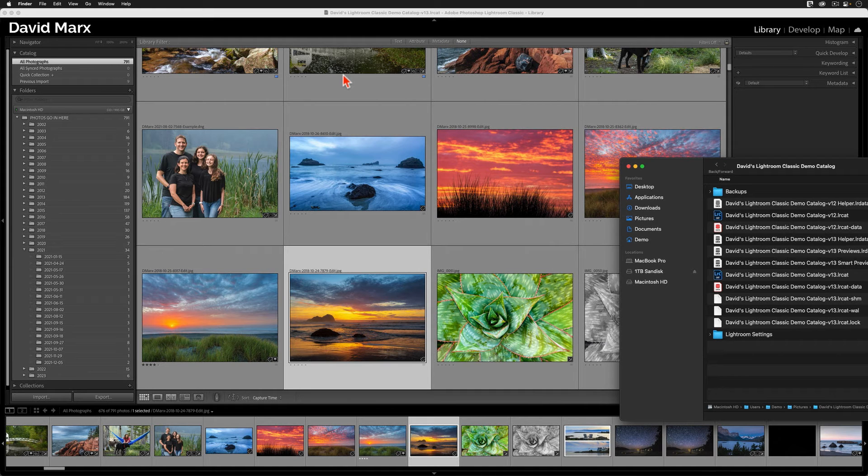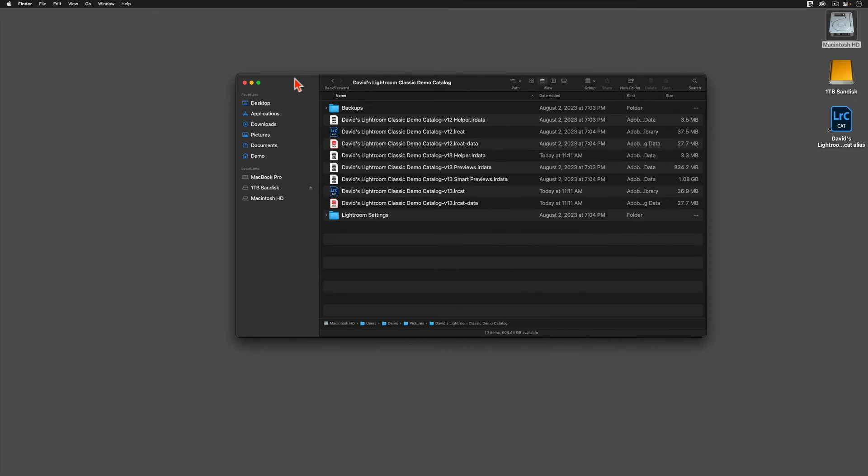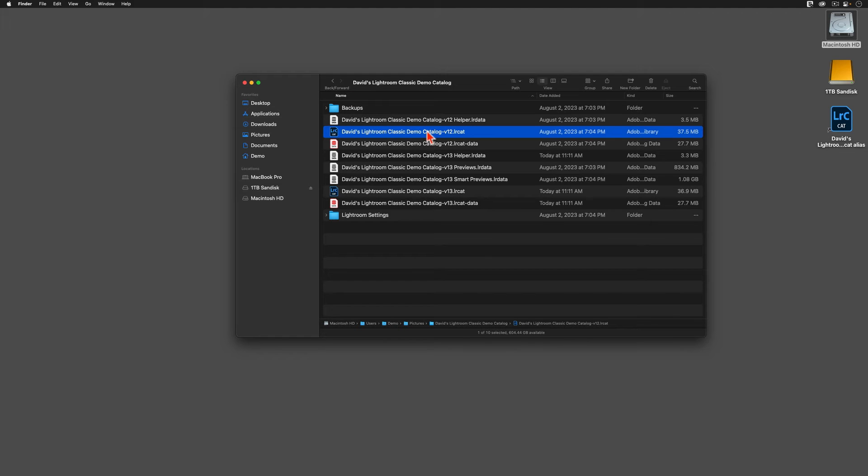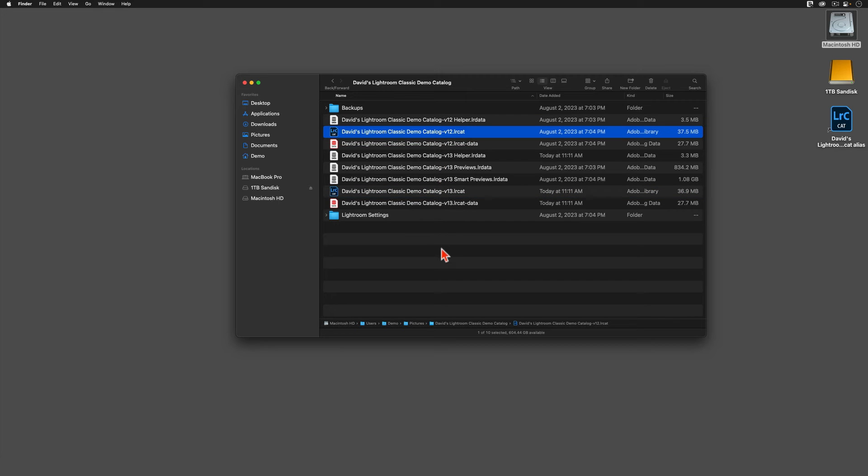Now, I'm going to click back into Lightroom, and I'm going to quit completely out of the program. In this window, you can see that there are now two separate LRCat files. This causes a lot of confusion, so let me explain why Adobe did this. Adobe intentionally left the old LRCat file, the one I was using in the version 12 days, untouched for two reasons. First, they left this file alone, so that if something were to go terribly wrong, then I could start the whole catalog upgrade process all over again.